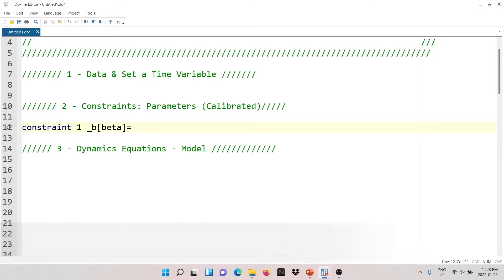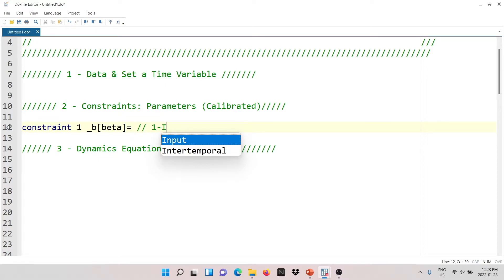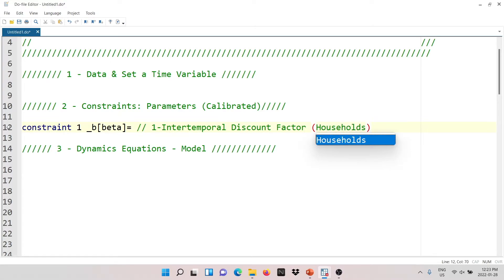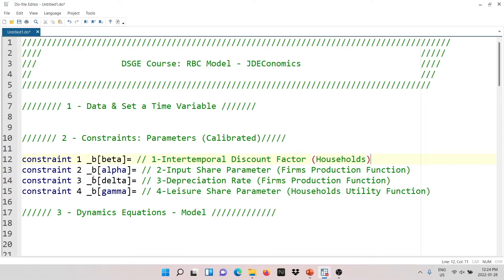For now, what you need to know is the syntax for writing constraints. You can give each constraint a label using two bars — for example, the first constraint is the intertemporal discount factor. The same way you write constraint one, you write constraints two, three, and four. The constraints in the model are: alpha (the input share parameter in the firm's production function), delta (the depreciation rate), and gamma (the leisure share parameter in the household utility function).